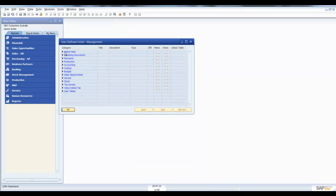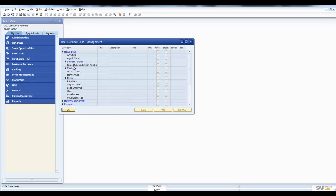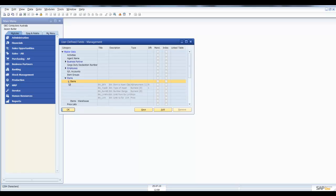Now as item falls underneath what SAP calls master data, you need to expand master data. We then need to expand items, expand items again, and we can see what user-defined fields are already created.